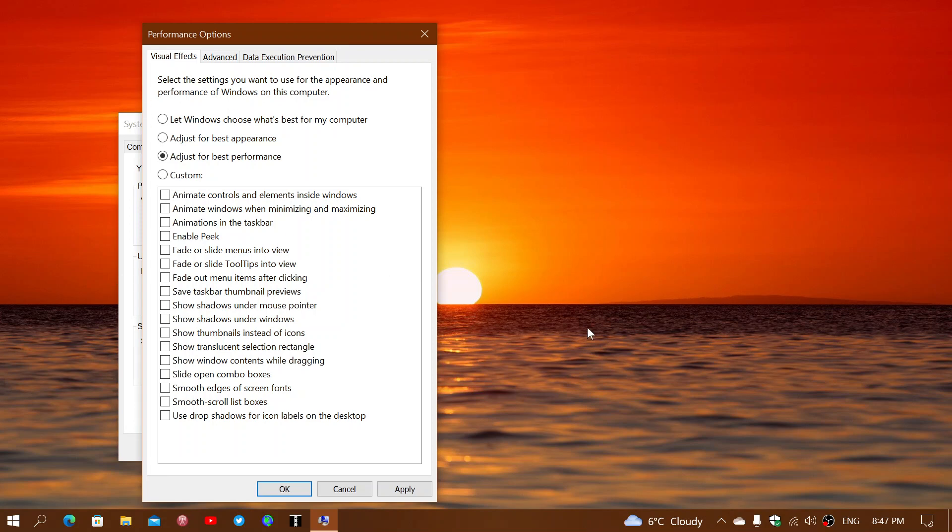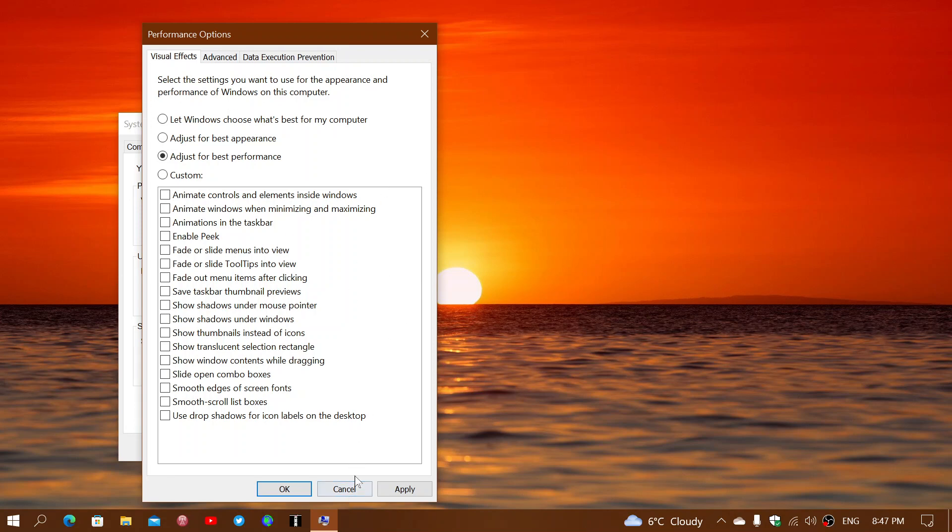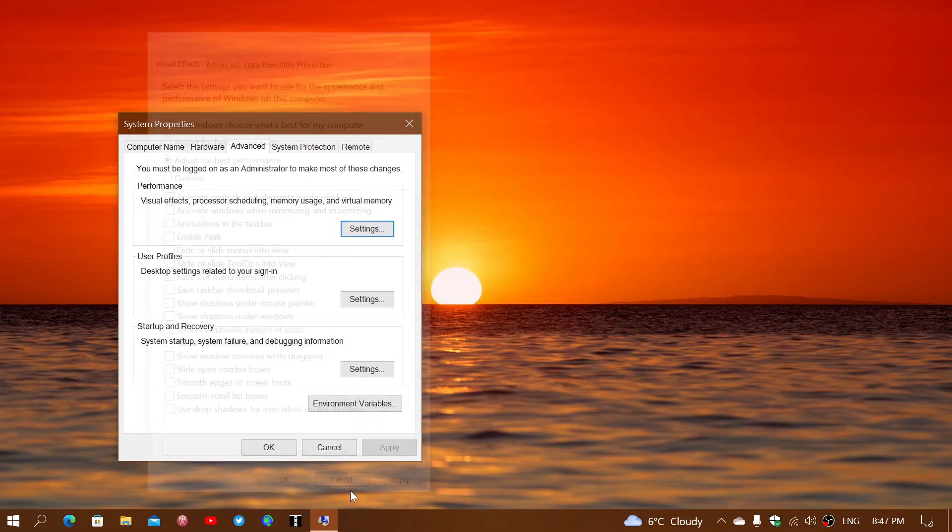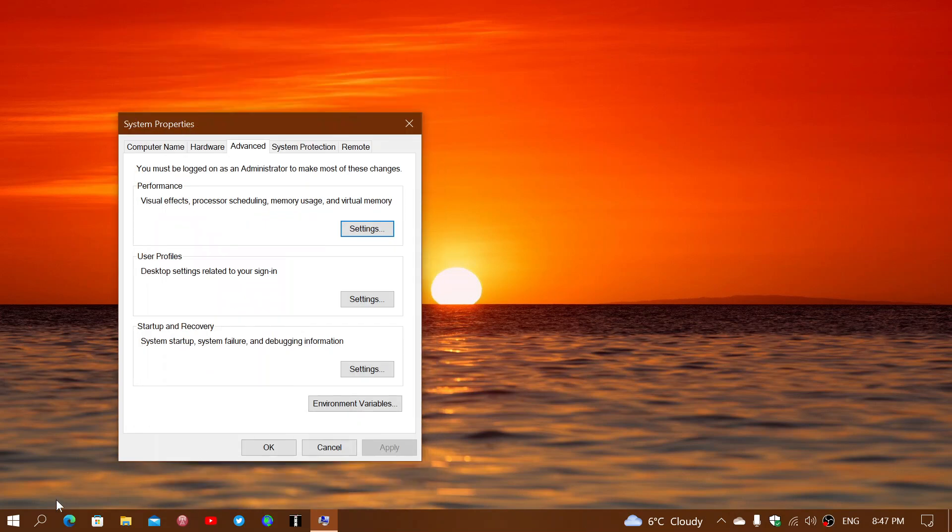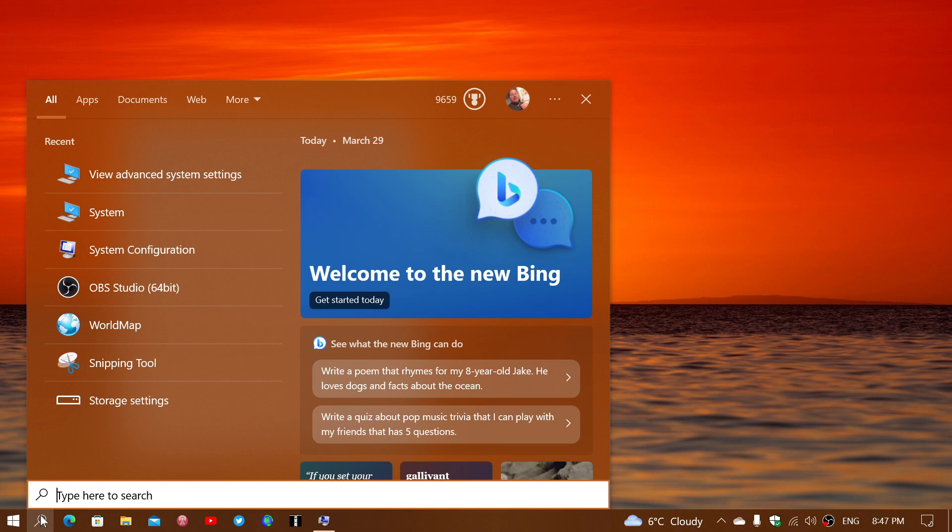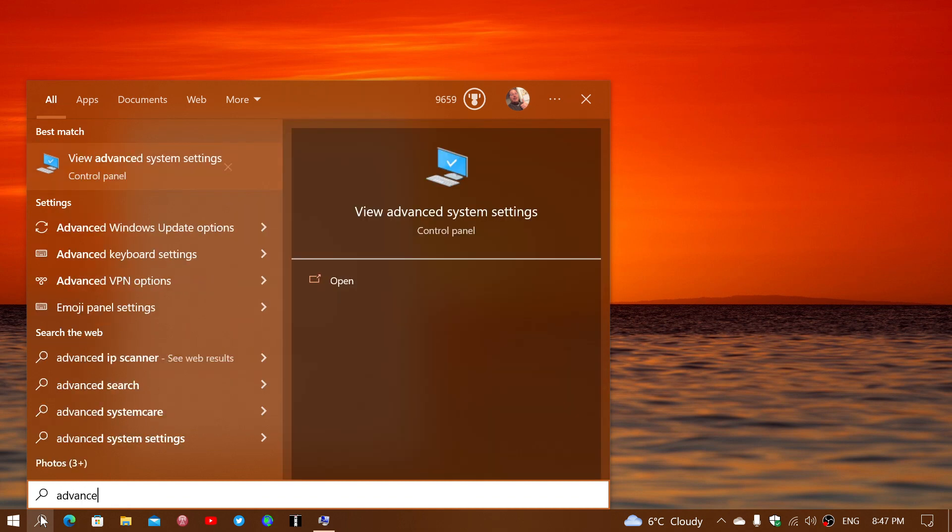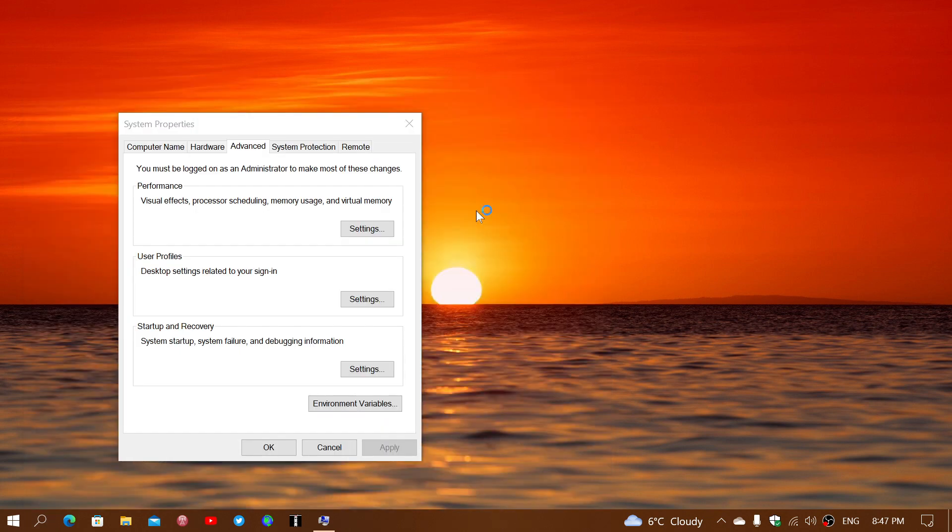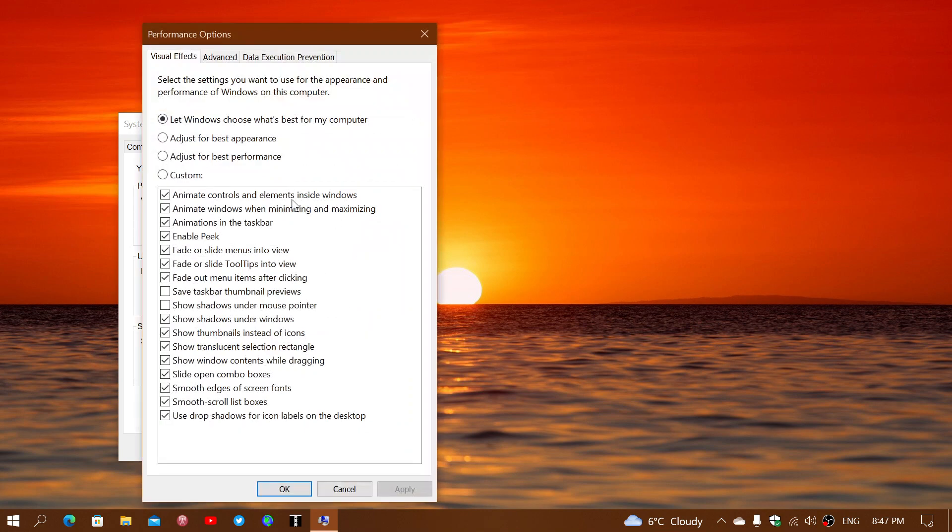So once again, just to let you know, if you go to Search and simply type 'advanced system,' you'll see the 'view advanced system settings.' Simply go under Performance, go into the Settings.